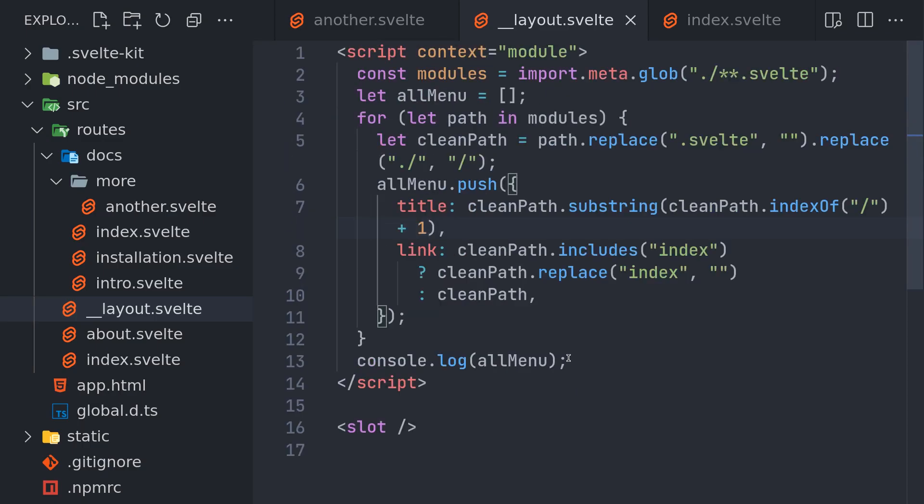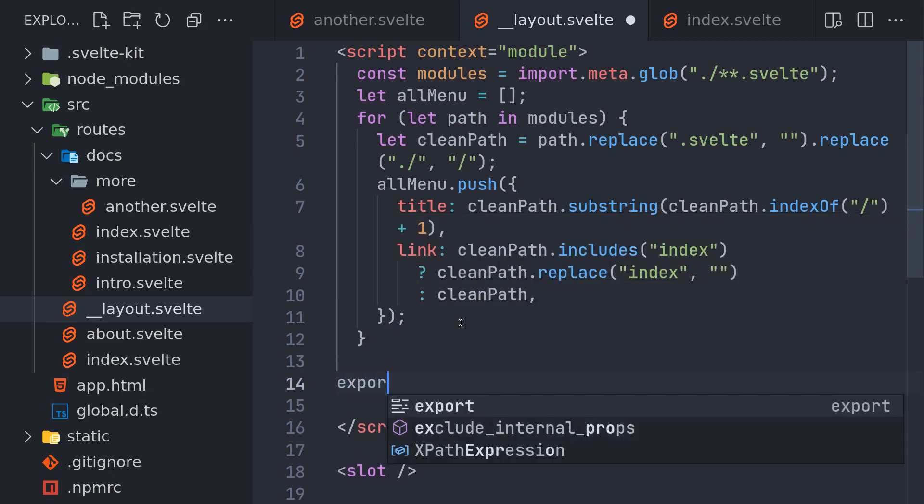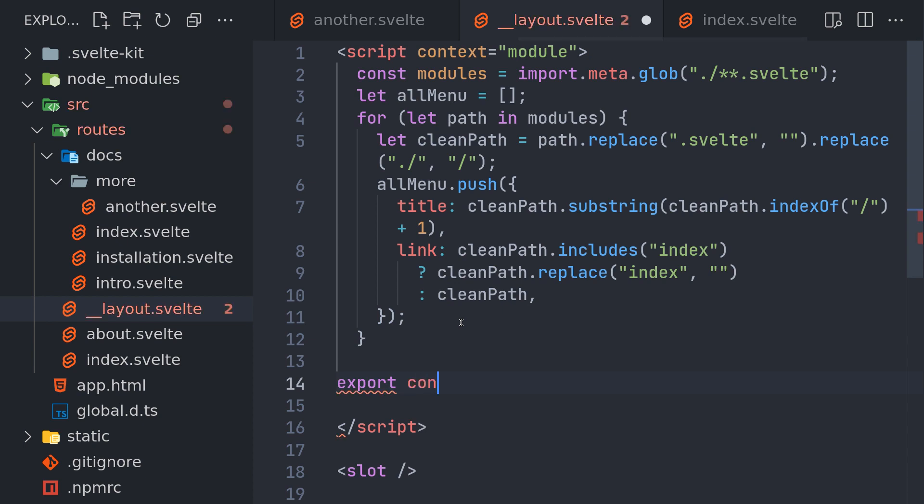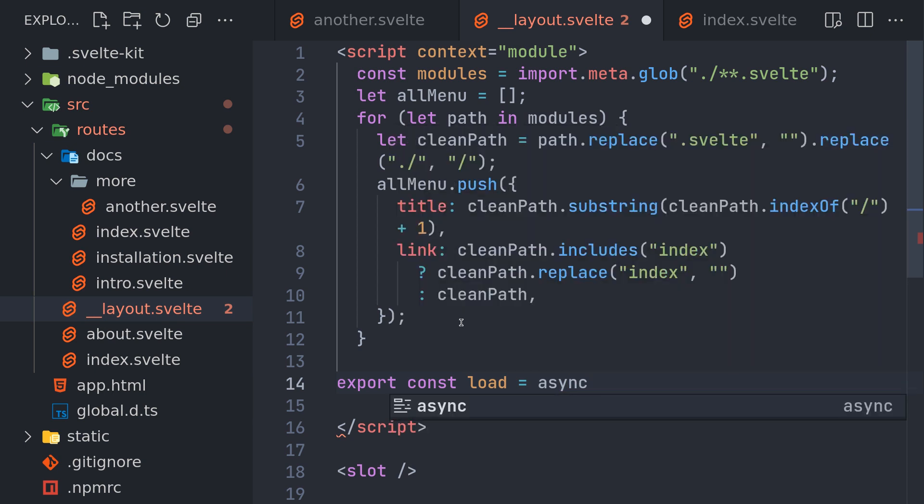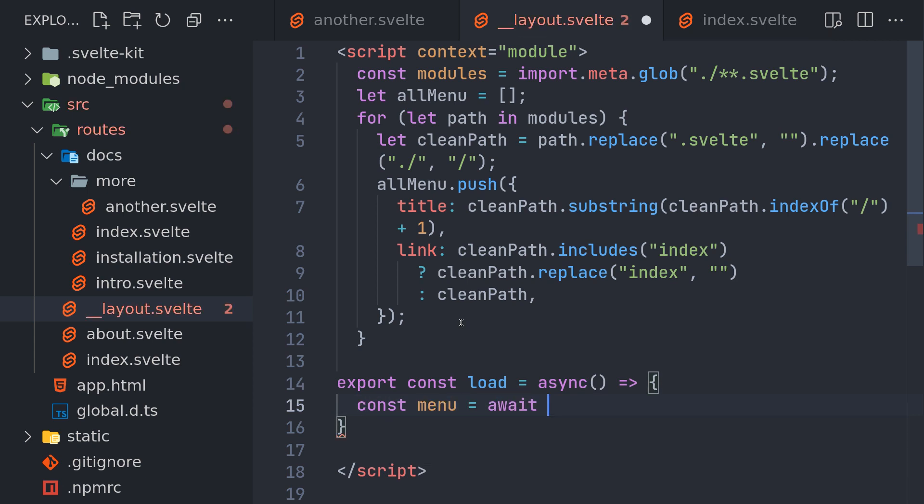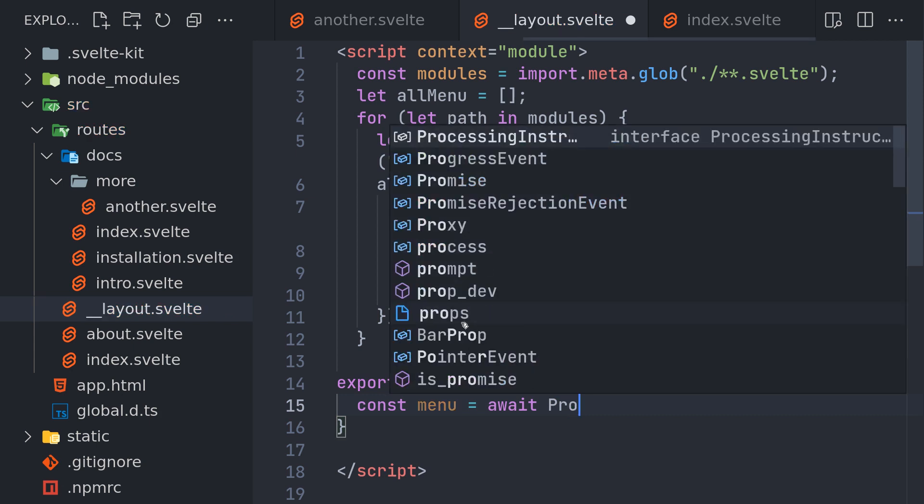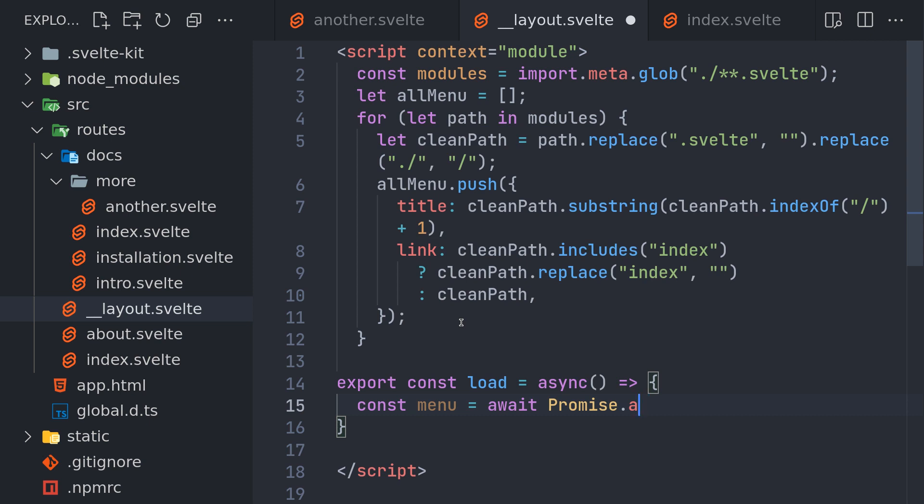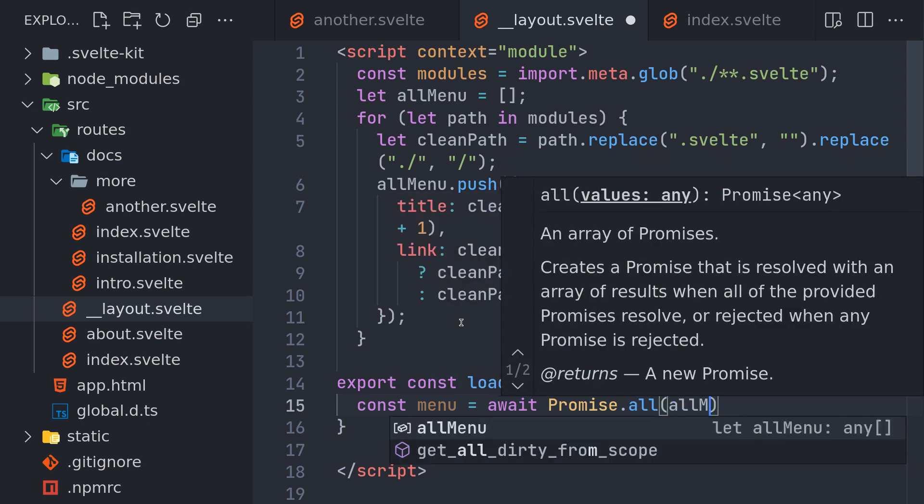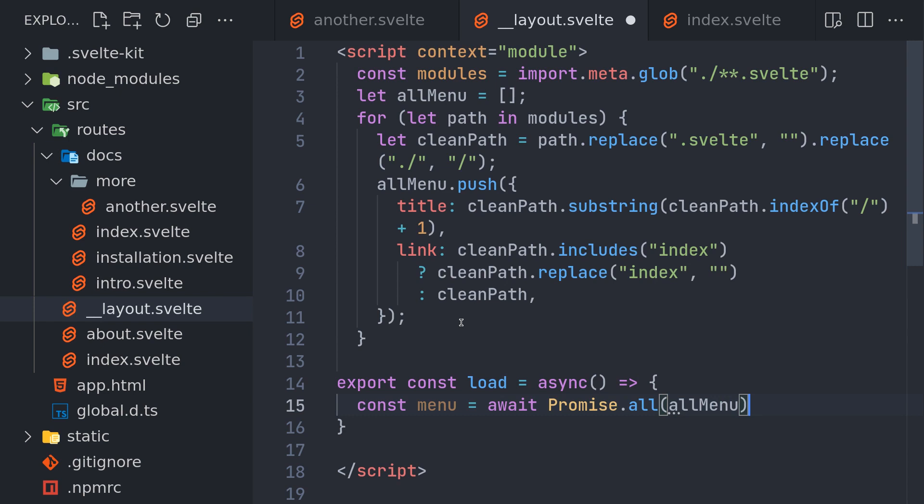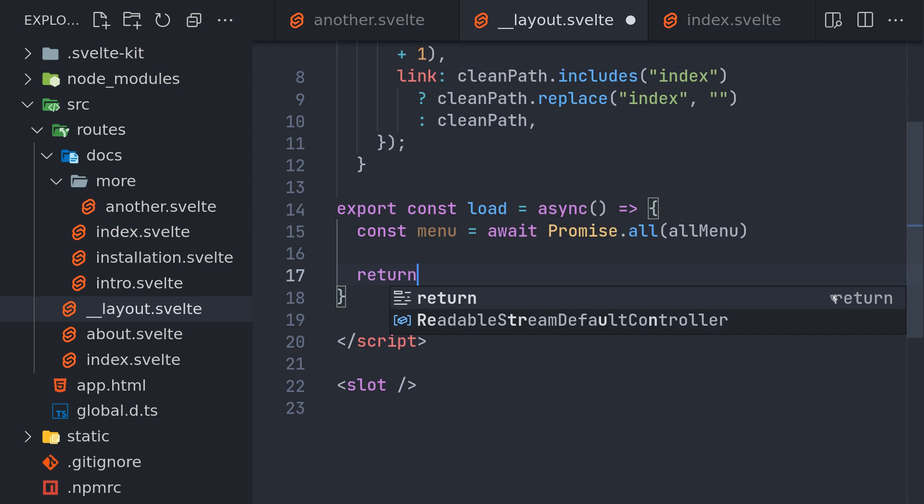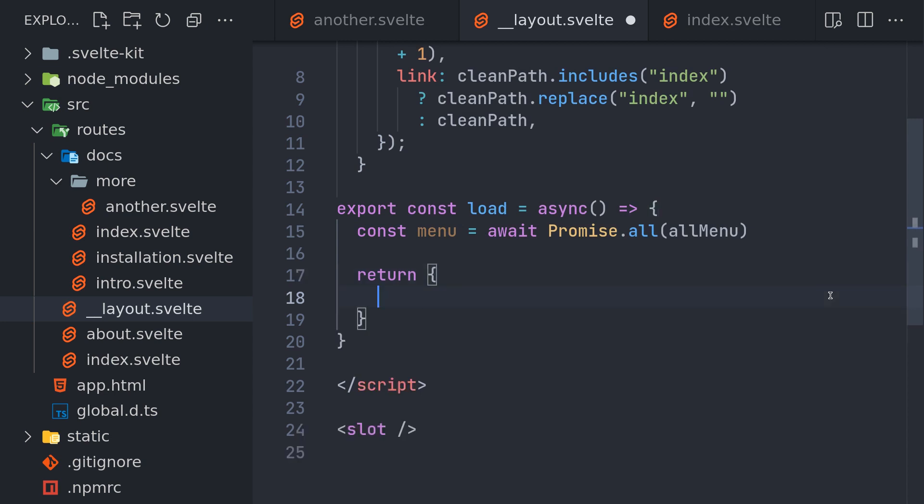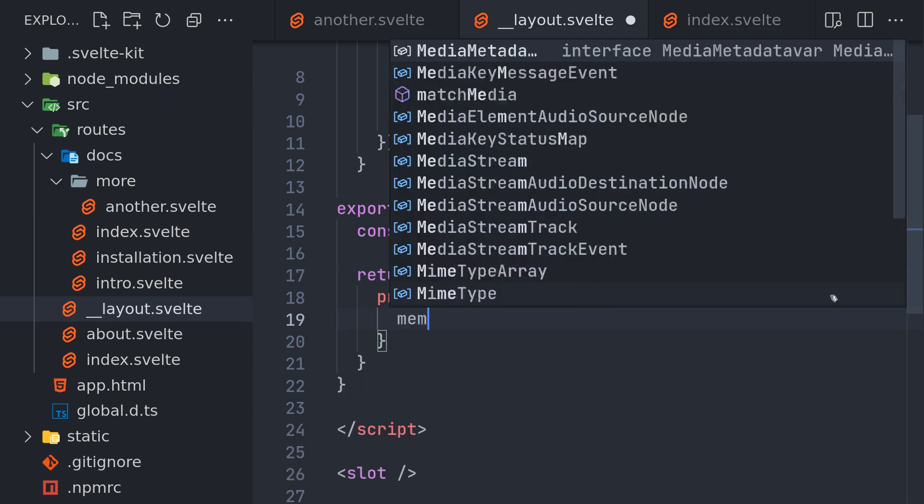Okay, so we have it. And I'll have a load function here because sometimes it may not get resolved. Const load equals I'll have an async function, and inside I'll have const menu equals await Promise dot all all menu. Once that is there I can return that as a prop: return props menu.